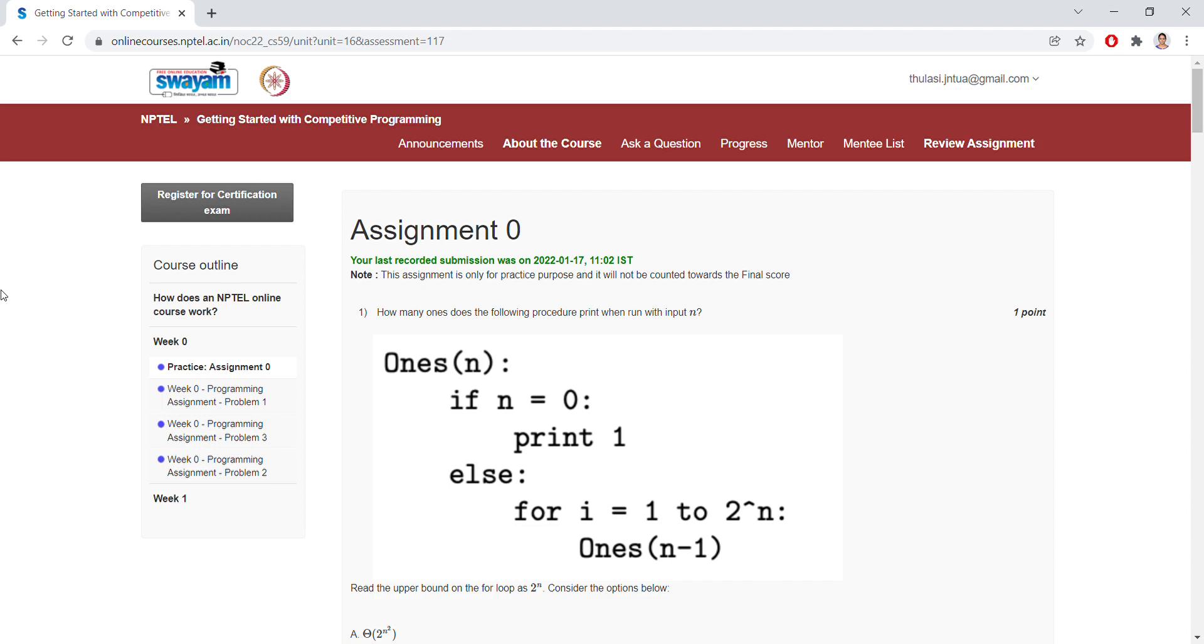Now we are going to see Assignment Zero. Already for Assignment Zero you can get the answers also, but this is for a small beginning so that you can easily understand what actually we are going to do.